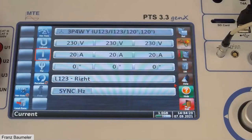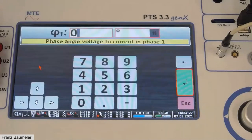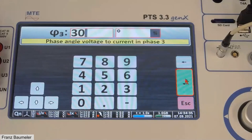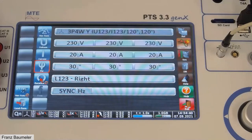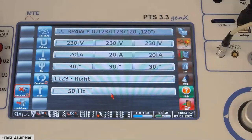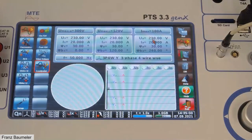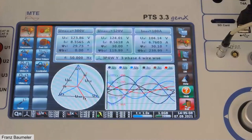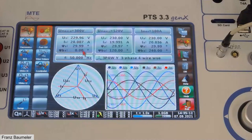I repeat the enter key to copy the current to phases two and three. Then I can define the phase angle between current and voltage — for example 30 degrees for phases one, two, three. Here I can change the phase rotation: right or left — we leave it at right. Then I program a frequency of 50 Hz; typical values are 50 or 60 Hz, or synchronized to line frequency. Now the values are prepared. I press the ON button and the values are switched on. We can see the measured values, the vector diagram and waveform — a nice overview.